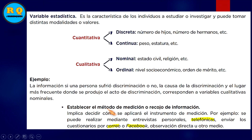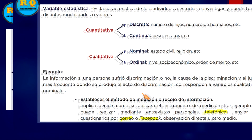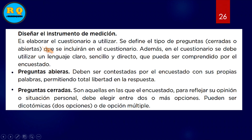Ahora, establecer el método de medición o recojo de información: lo puedes hacer mediante llamada telefónica, correo, Facebook, o el famoso WhatsApp, para no tener que salir de casa. Hablamos un poco sobre preguntas abiertas y cerradas. Las abiertas son las que permiten dar una opinión, vas a escribir. Las cerradas siempre van a tener alternativas.